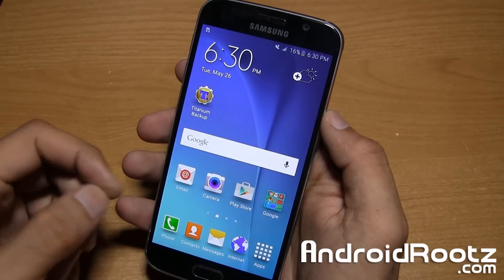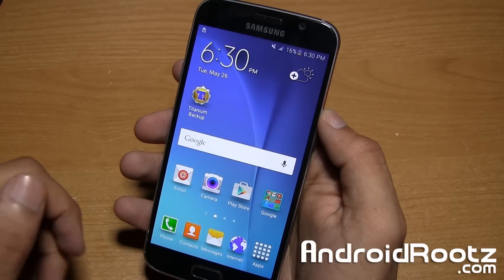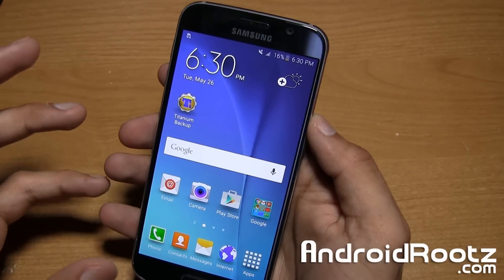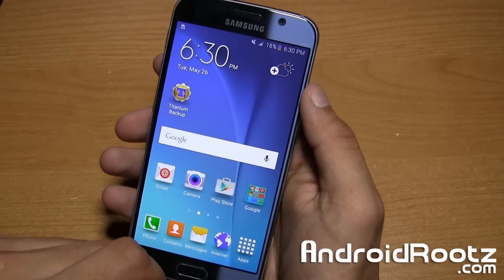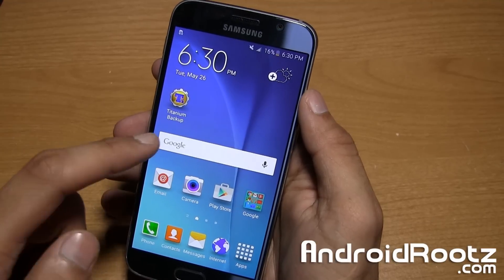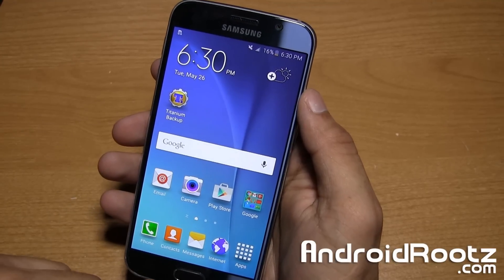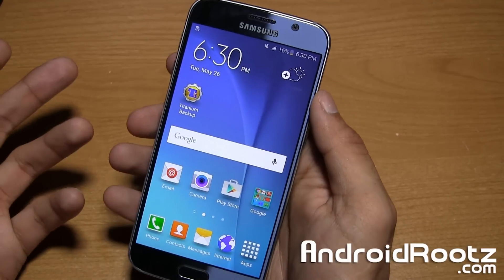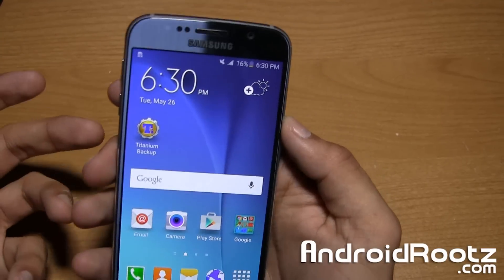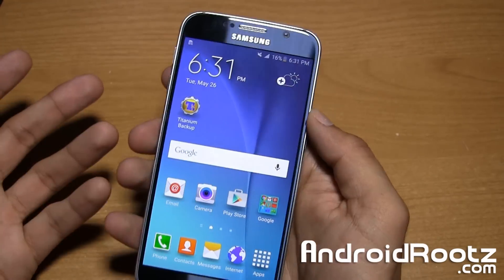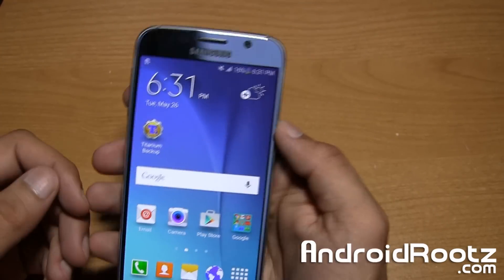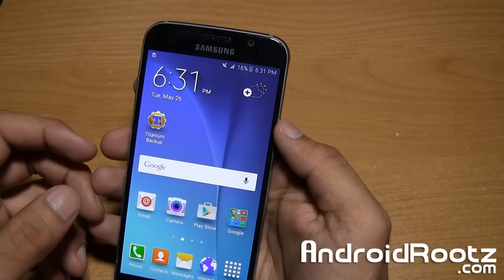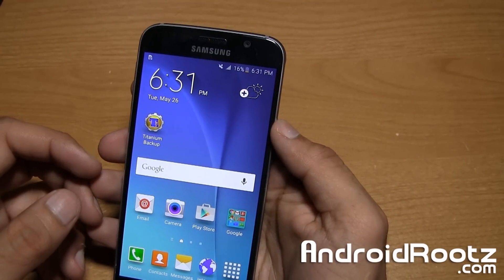Hey, what is up YouTube, I'm Manoush from AndroidRoots.com and in today's video I'm going to show you how to enter the Samsung Galaxy S6 or S6 Edge into download mode. If you're wondering why you should do this, this is basically if you want to unroot your phone or root your phone using Odin — this is the way to enter into download mode.